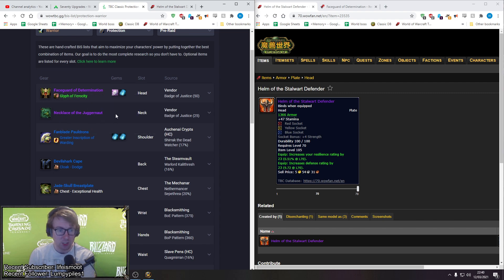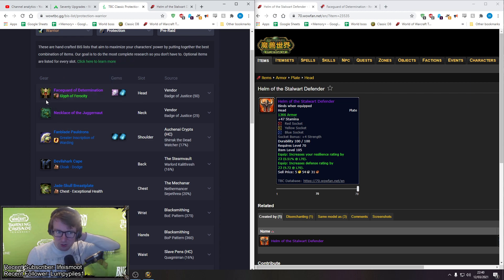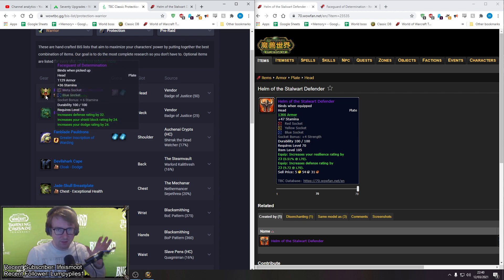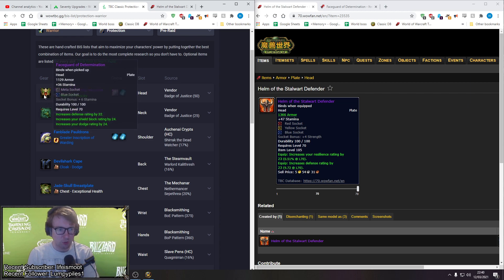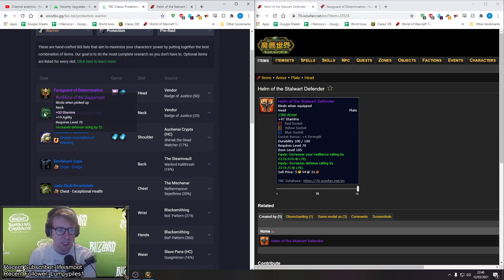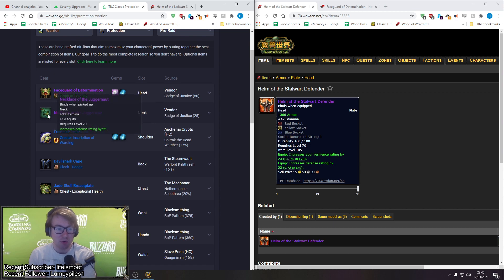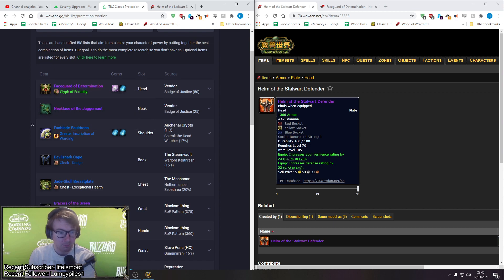Okay, so the next item I want to look at - so according to me, Helm of the Stalwart Defender is BiS by far. This is in my opinion better than tier 4 and rivals tier 5 to an extent. Next item is Necklace of the Juggernaut, which is a good neck. It's from Badge Vendor.